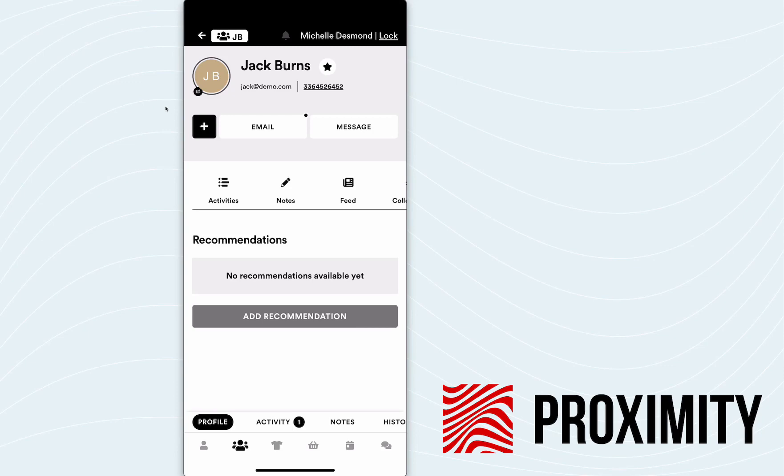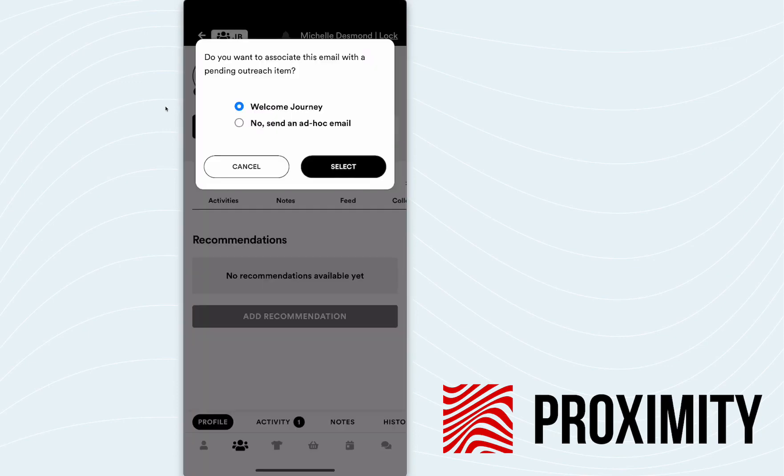So what Michelle's going to do is click on that email button. Because this is associated with an automated journey, the system has the ability to prompt the user and ask based on the situation what they would like to do.